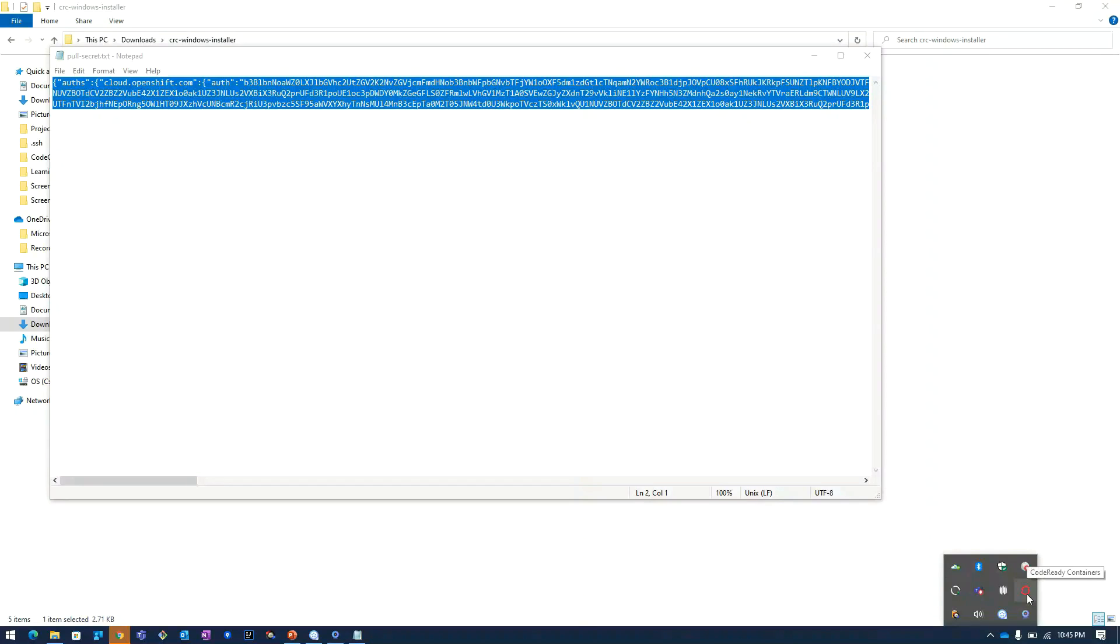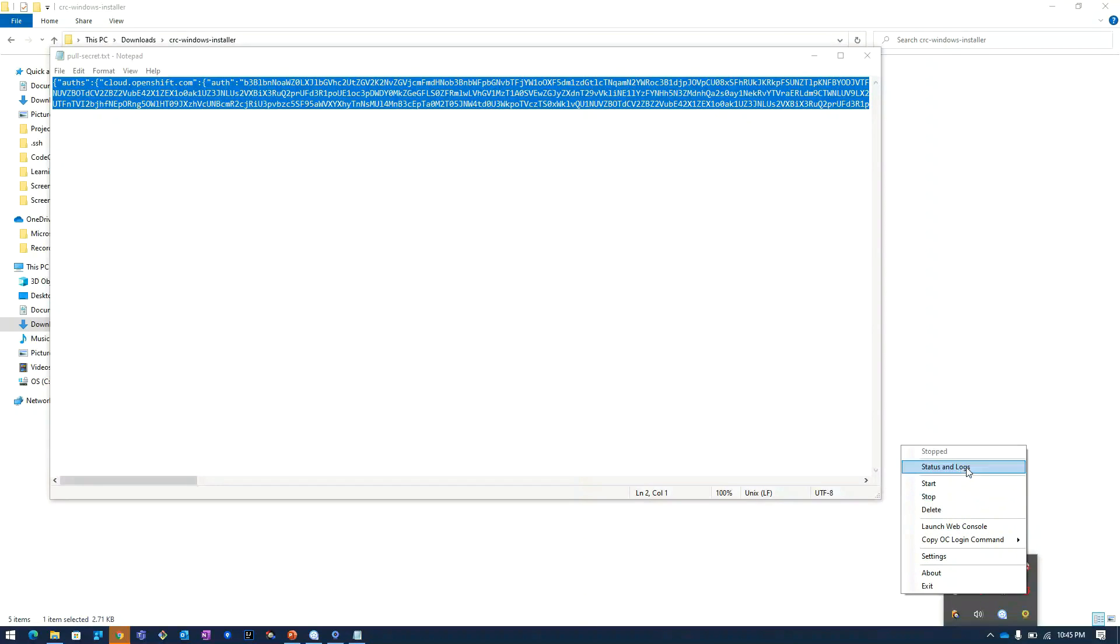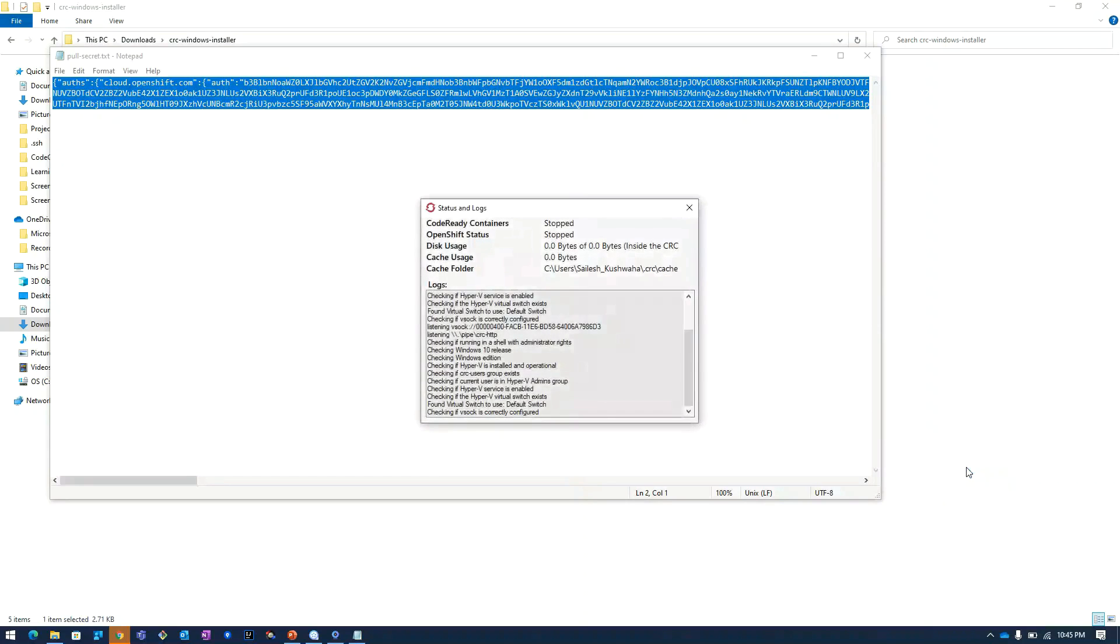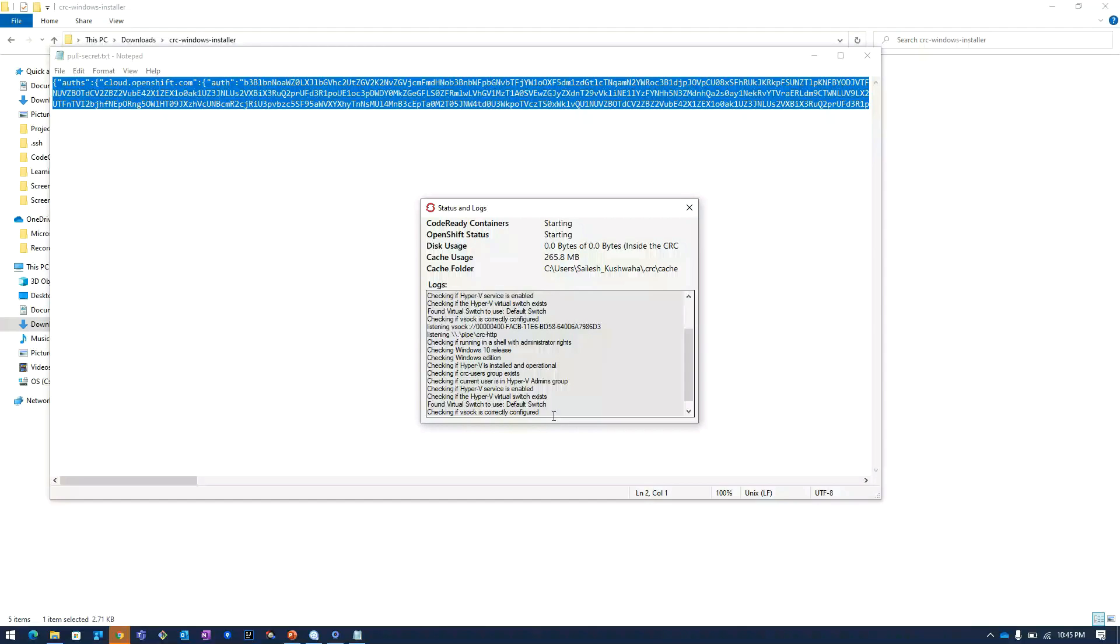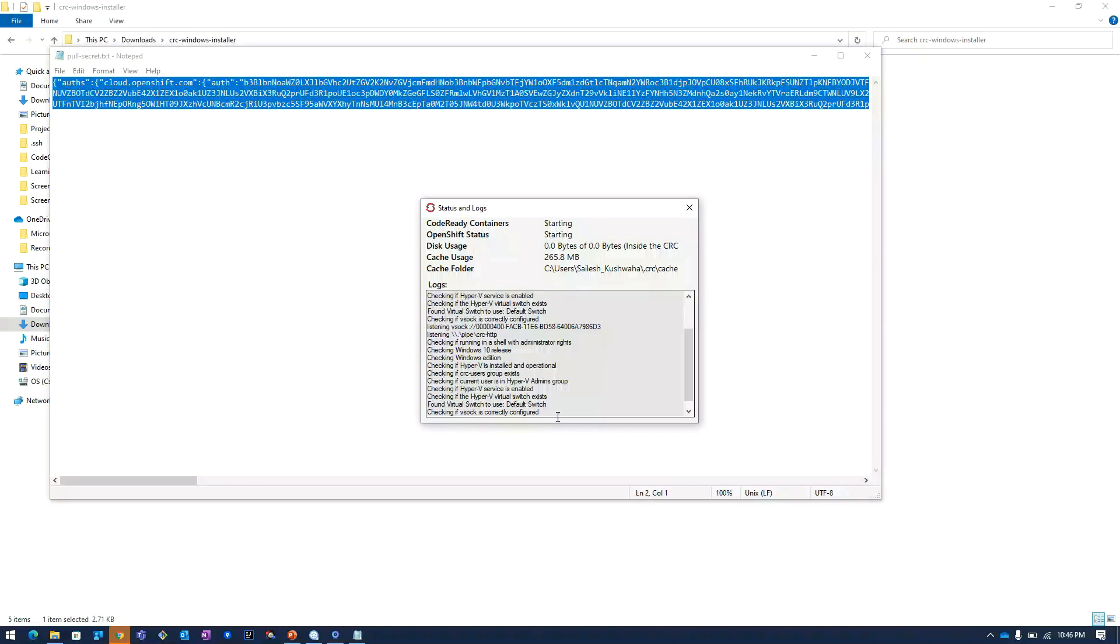I will click on CodeReady Containers, then click on status and logs. Here you can see the logs are changing. It is configuring the OpenShift cluster and starting the cluster.